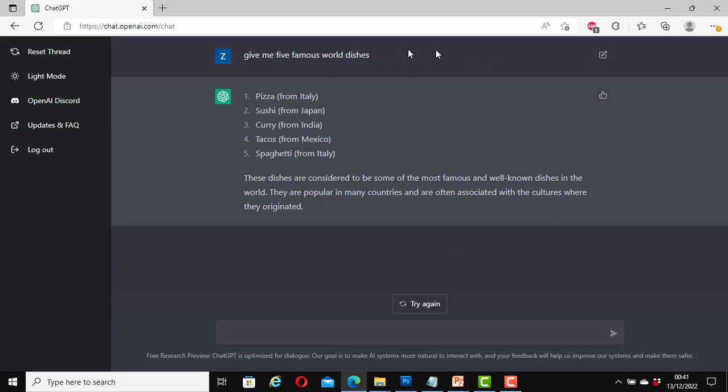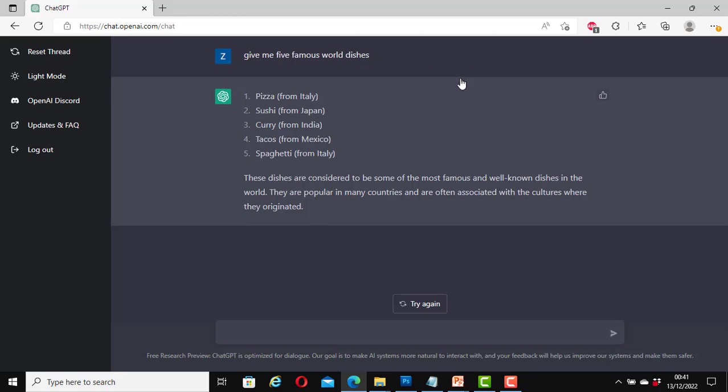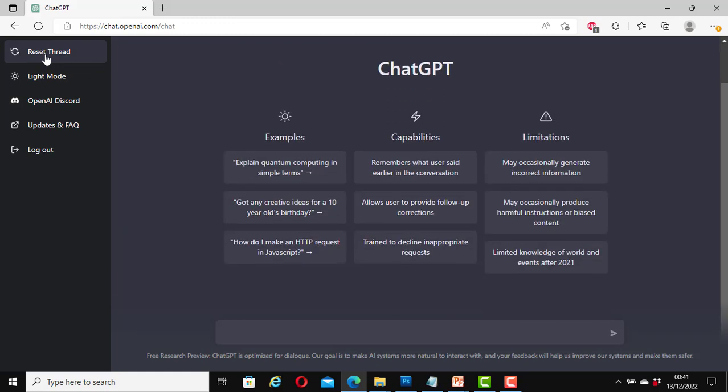And you can edit your question by clicking here. It says here save and submit, cancel. Here I'm going to cancel it. And click on reset thread again. Here it says trained to decline inappropriate requests. I am not going to enter any inappropriate requests here.